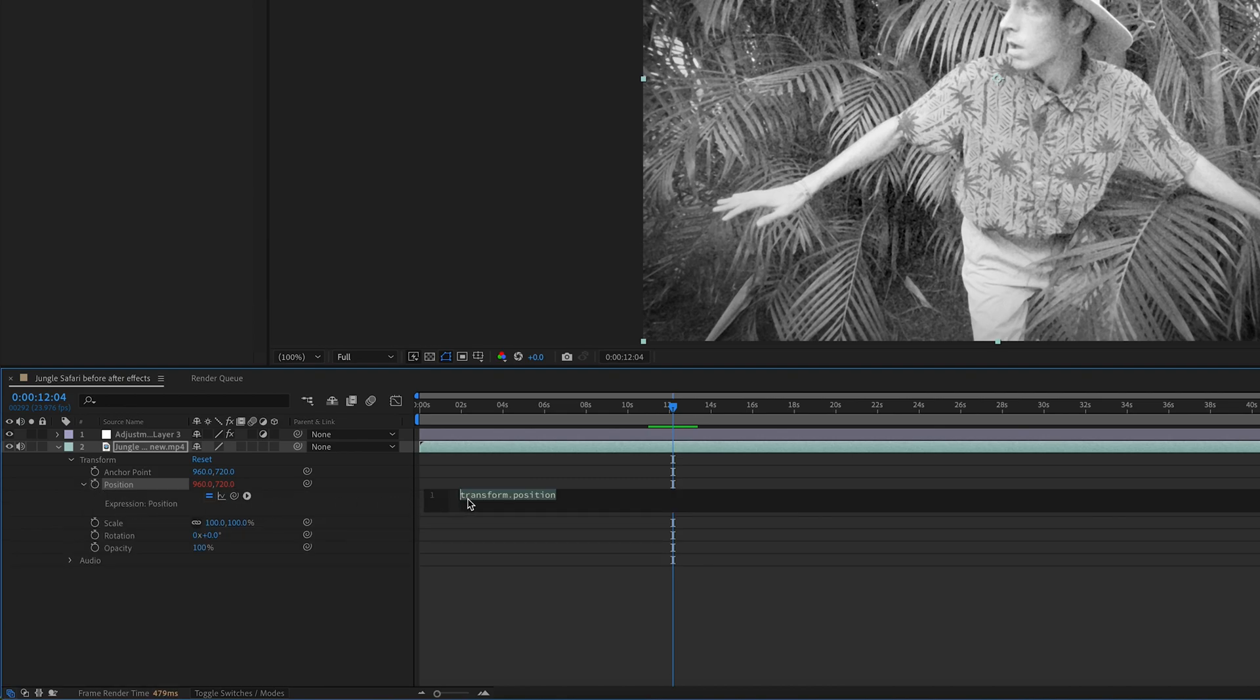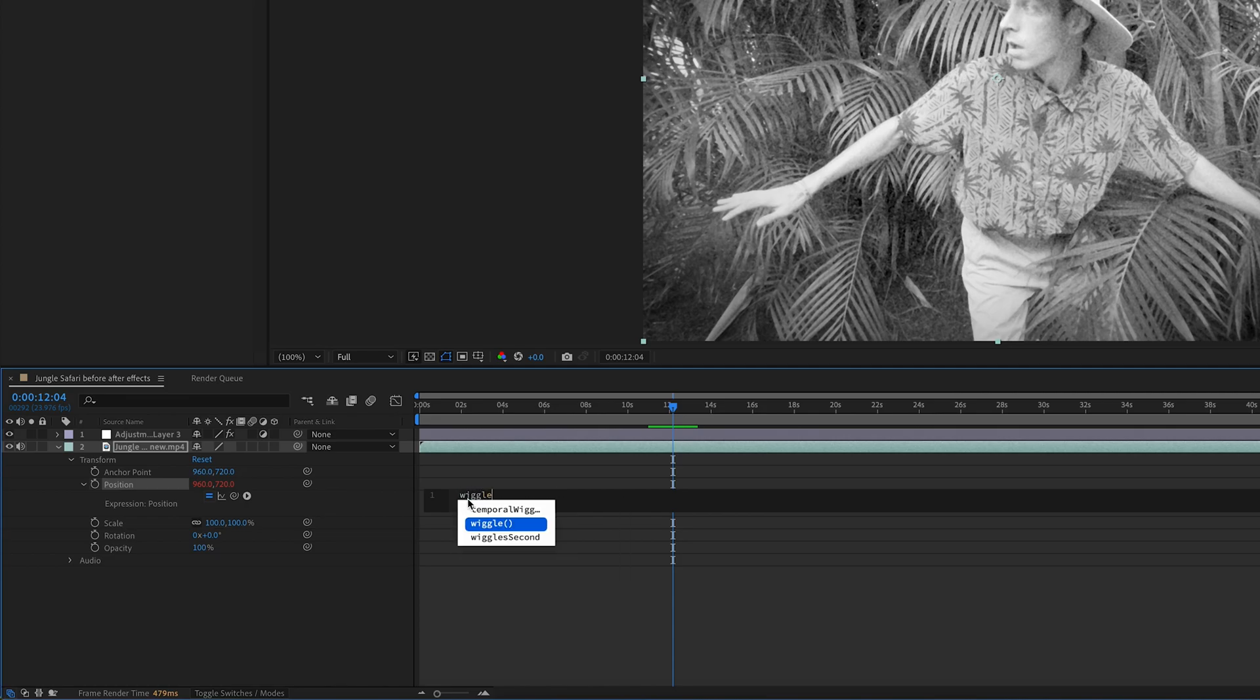Click on the text over here, and we're going to write our own expression. Type wiggle, open parenthesis, 20, comma, 3, close parenthesis.